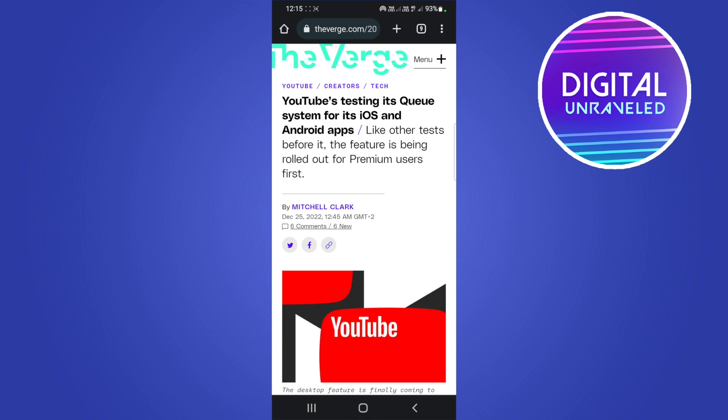YouTube Premium members first. Most likely when they complete their test with their premium users it will get rolled out worldwide to all accounts including free accounts. So what exactly is this? This is on iOS and Android apps rolling out at the moment.